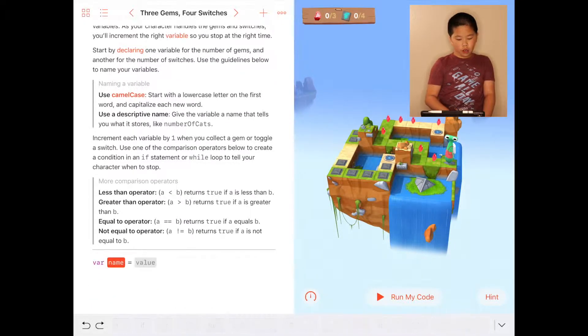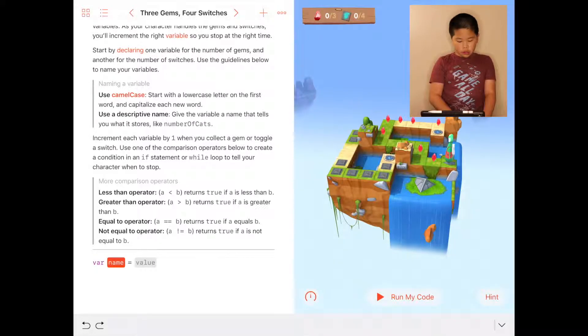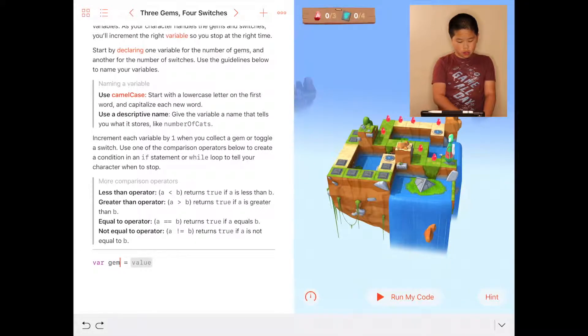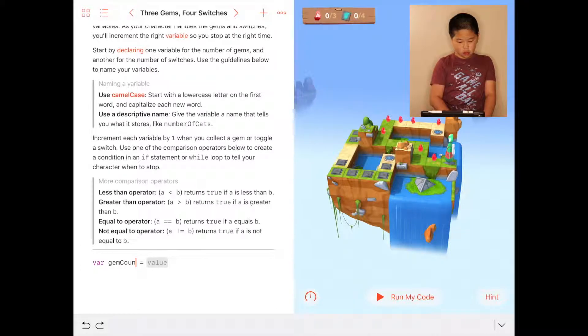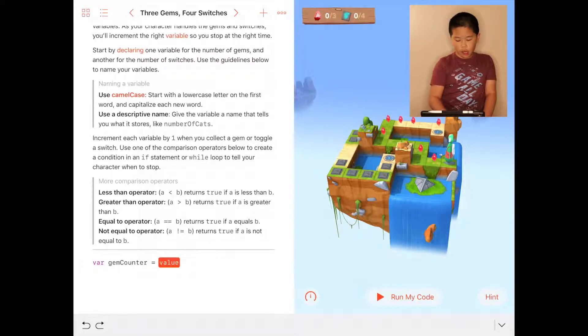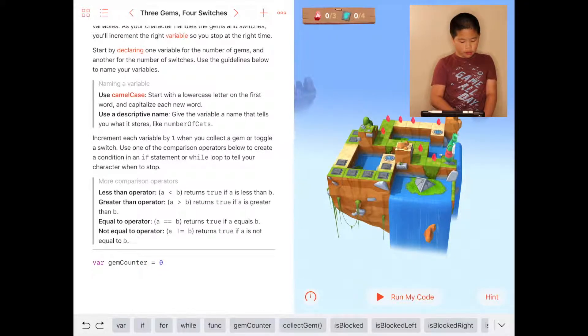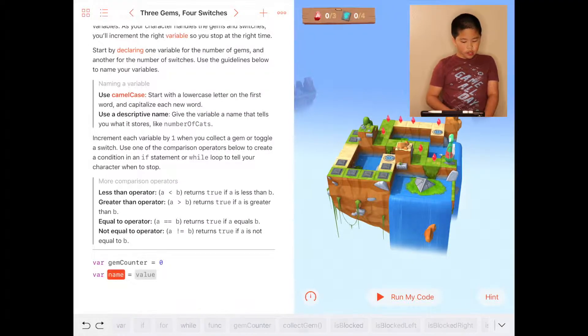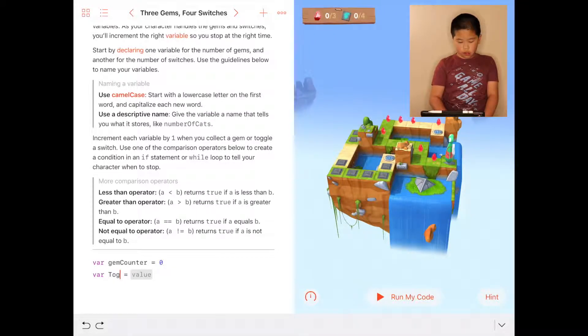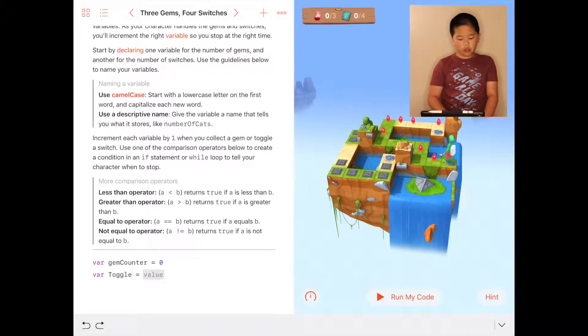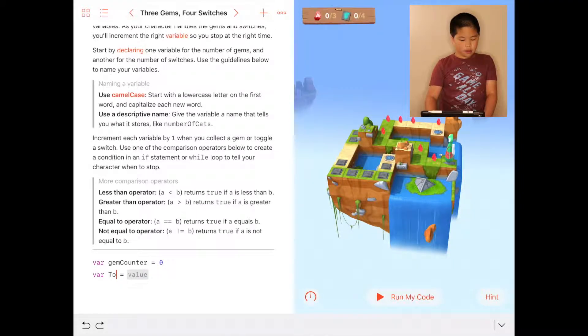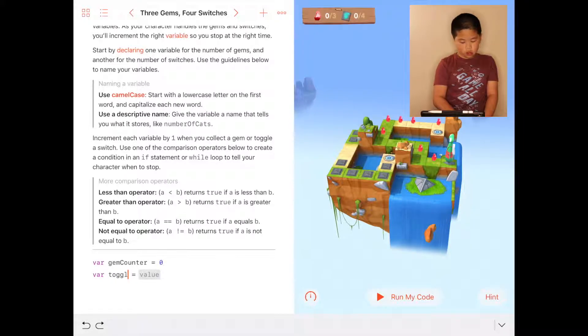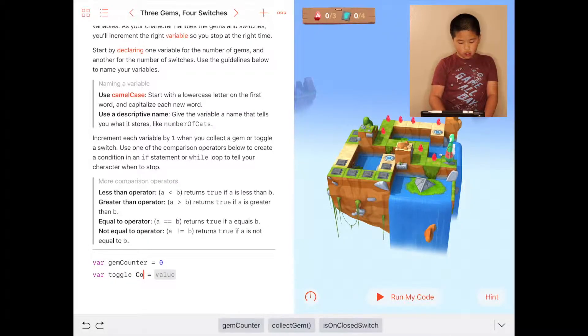You do var gemCounter – they don't give it to you – and set it to zero. Then you do var again for toggleCounter, a new one you have to add because there are toggles. Oops, I misspelled toggleCounter.